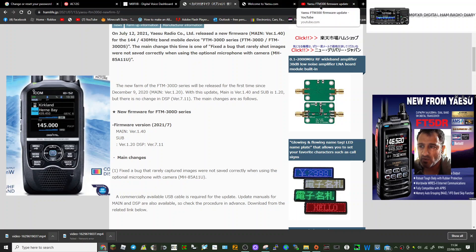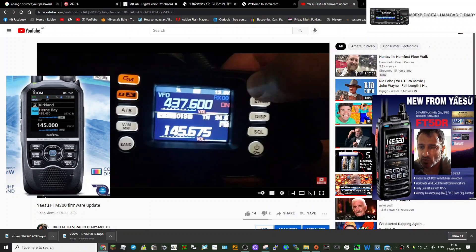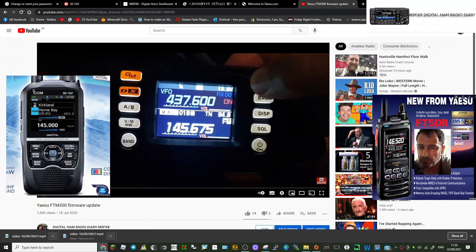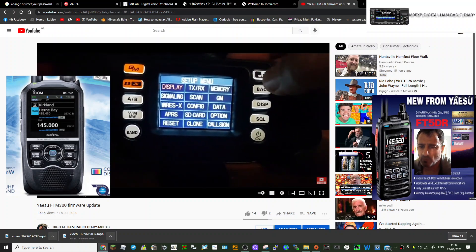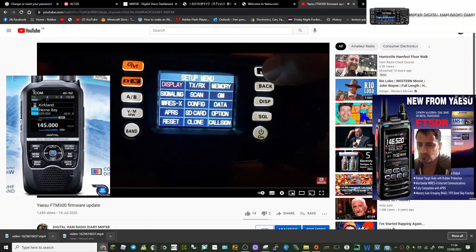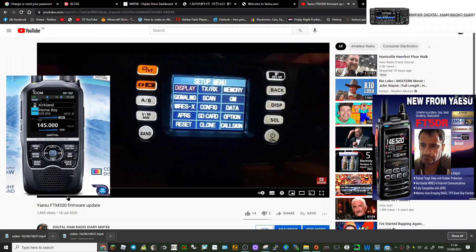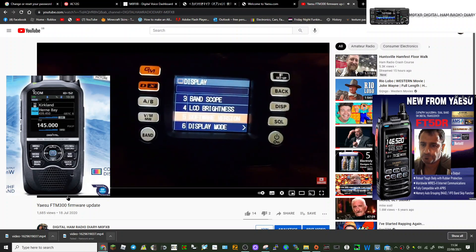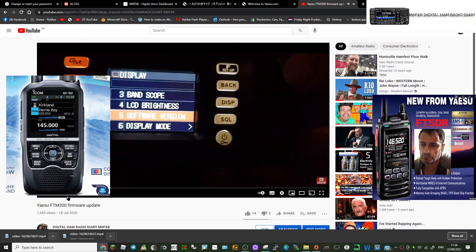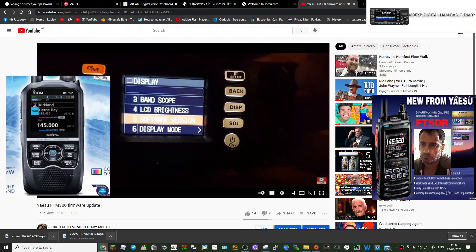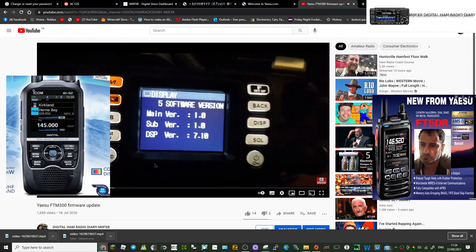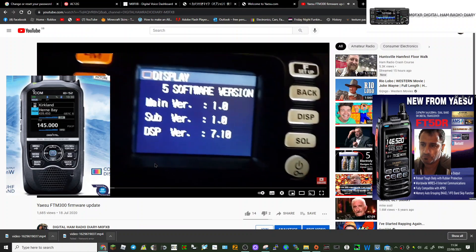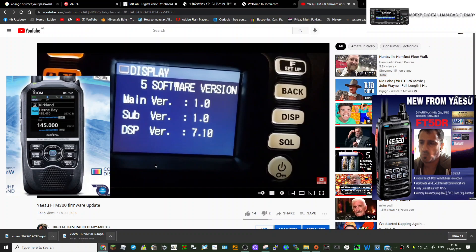Here's my little video from before. So what you do is select Display, then number five is Software Version. Select that with the big button. There is your software version, right.